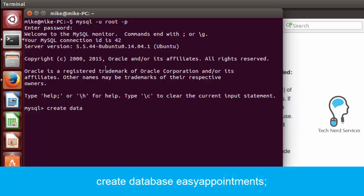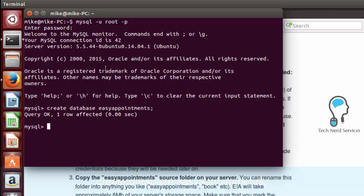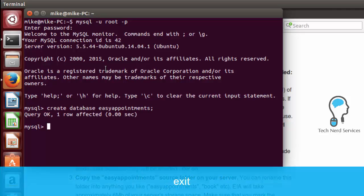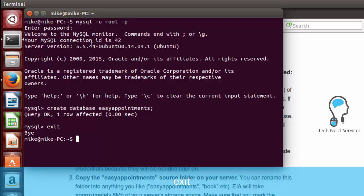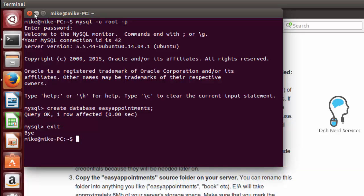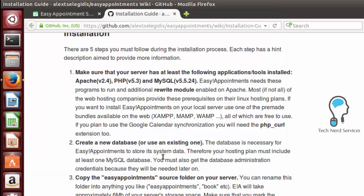enter the password that we created in the install of the LAMP server. And then here we can create a database and we're going to title it easyappointments. Please don't forget the semicolon and then hit enter. Exit will exit us out of mysql and now we have created the easy appointments database.